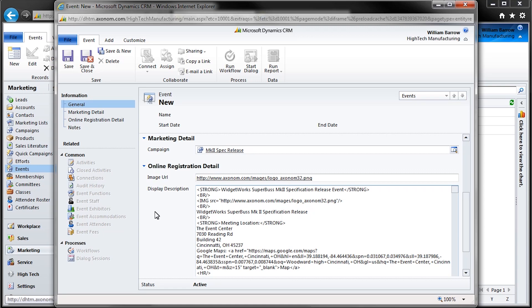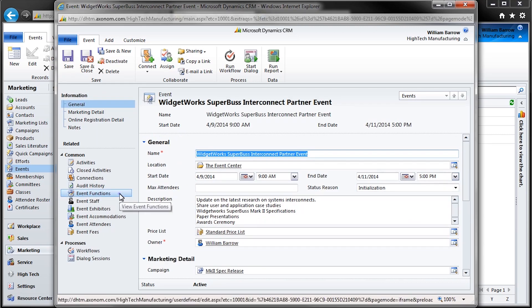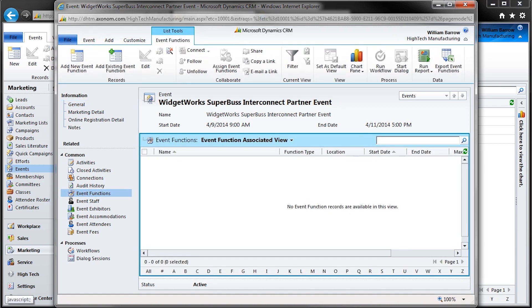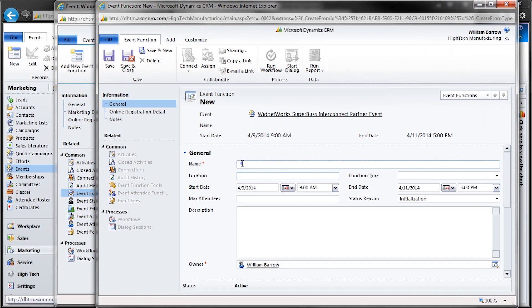After we've entered all this information into our event record, we'll want to save it, which will then give us access to additional items we'll want to work with. What good is an event without any breakout sessions or roundtable discussions? By selecting Event Functions, we can drill down into our event and add sub-events, as many as we need.